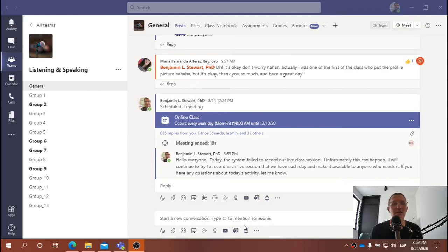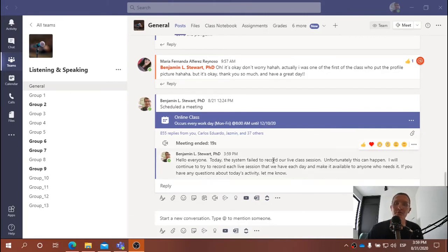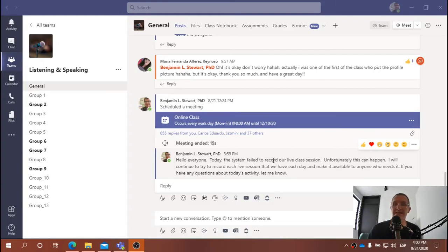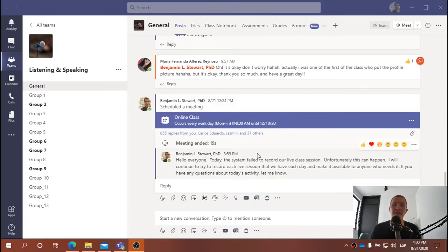I was looking here at Microsoft Teams, and unfortunately we were not able to record today's session. Usually it records automatically. It was set to record, but for some reason it does not appear as an option. So that's unfortunate.